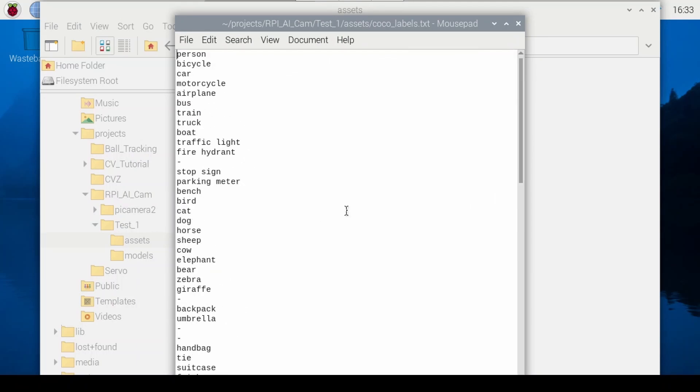So as you can see the COCO label file shows person, bicycle, car, motorcycle, airplane, bus, train, etc. These are the things that you would expect it to detect when you run the specific model that was trained with that data set.